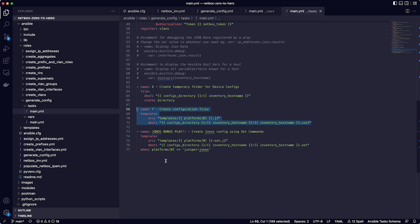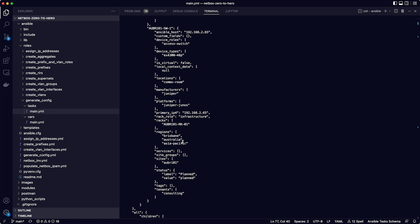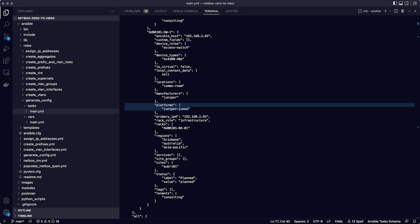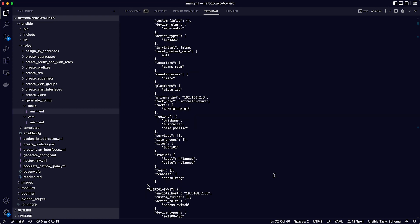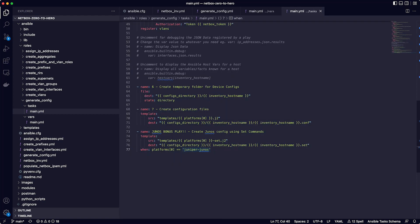And then play seven is where the real magic happens. It uses the Ansible template module, and it specifies the source of the template, which is in a directory called templates, and it uses the platforms variable, which is a list and it takes the first element of the list. You can see this better if you run the inventory list again. If you scroll up, you see platforms under the host variables, which is a list that contains a single item. In this case, the value juniper-junos. So the play is looking for a template file called juniper-junos.j2 in this case. And for the router, if you scroll up a bit, the value for platforms is cisco-iOS. Then on line 71, the destination for the finished configuration file is the configs directory. And within that, there is a directory based on the host name. And then the file name consists of the inventory host name with .conf as the extension.